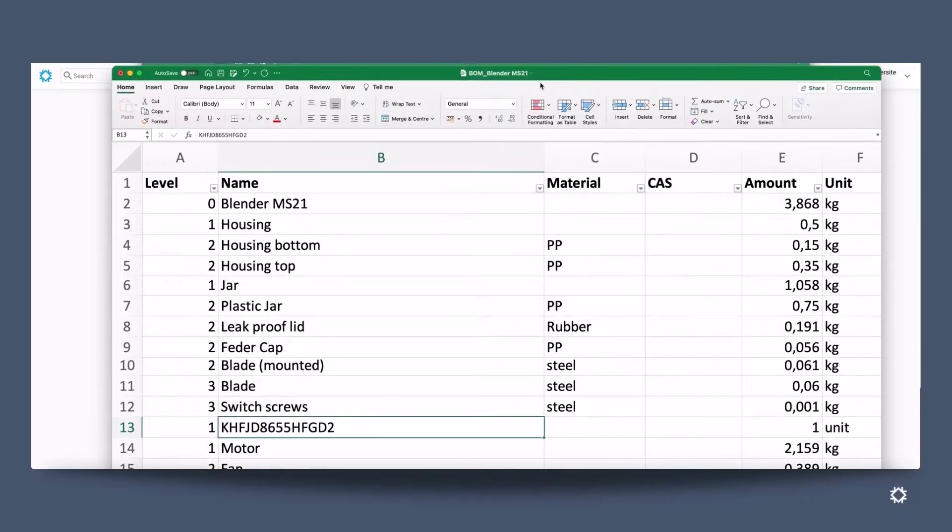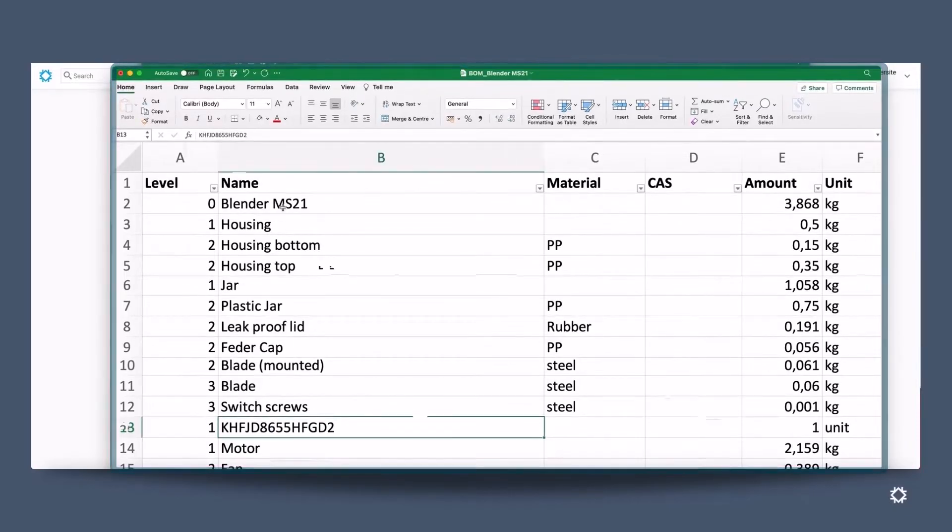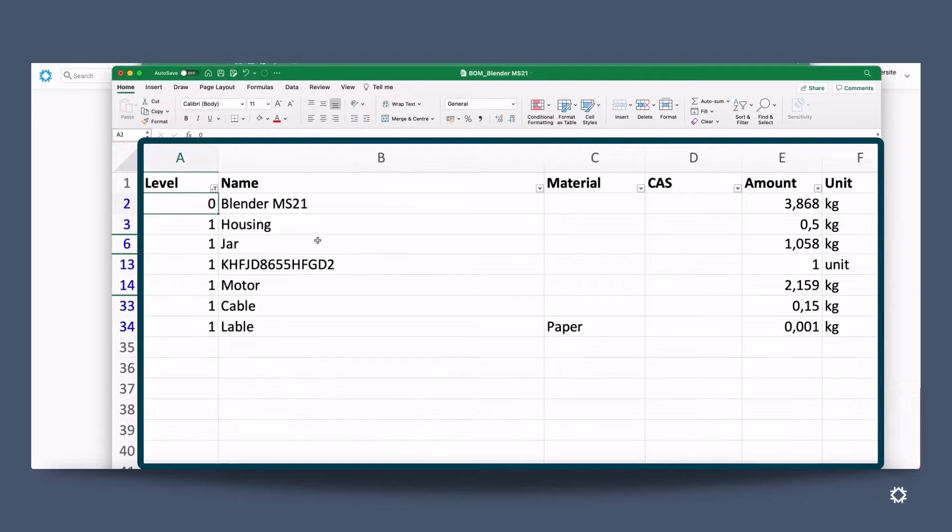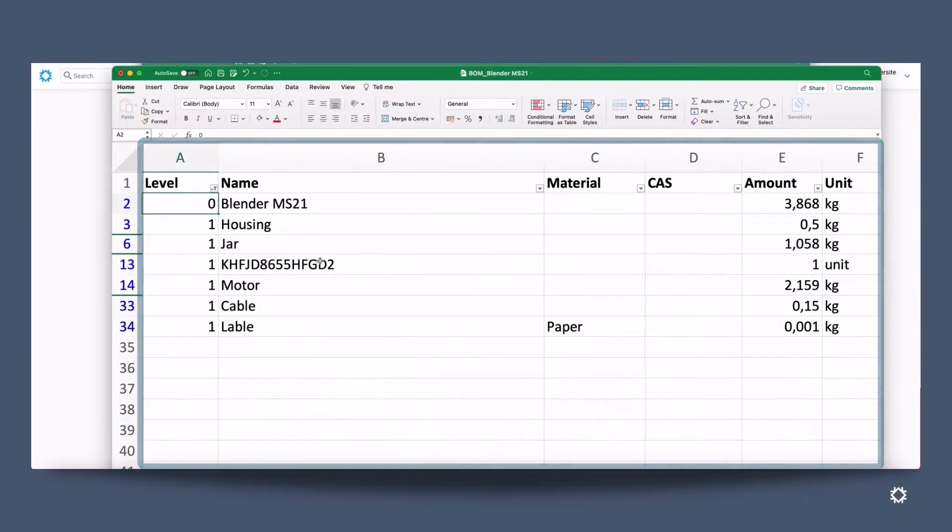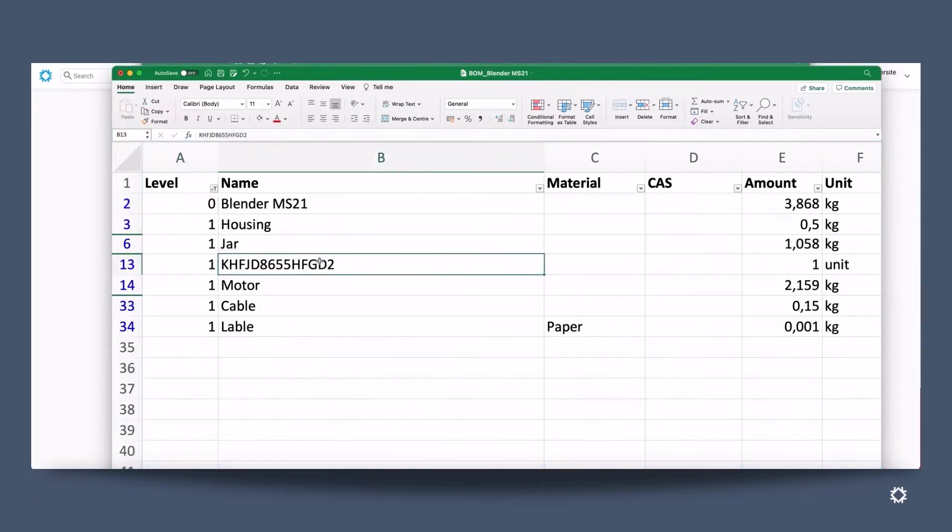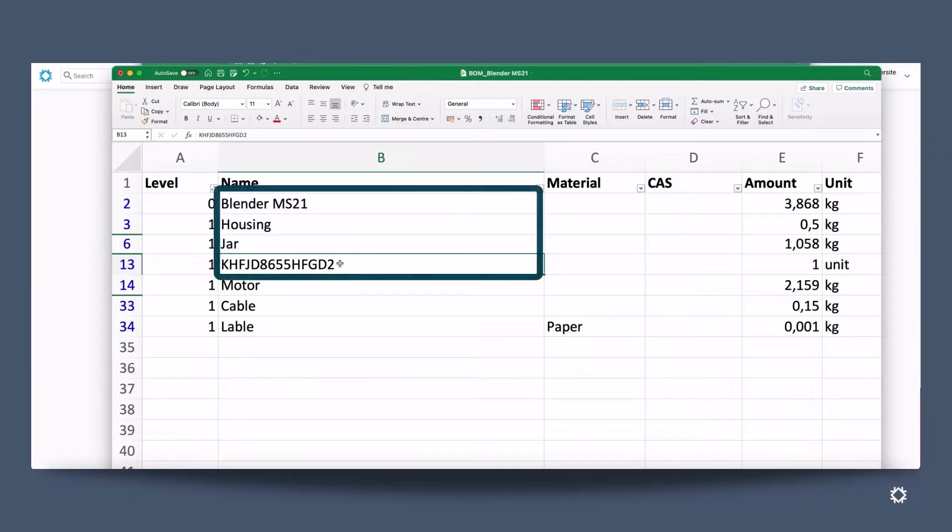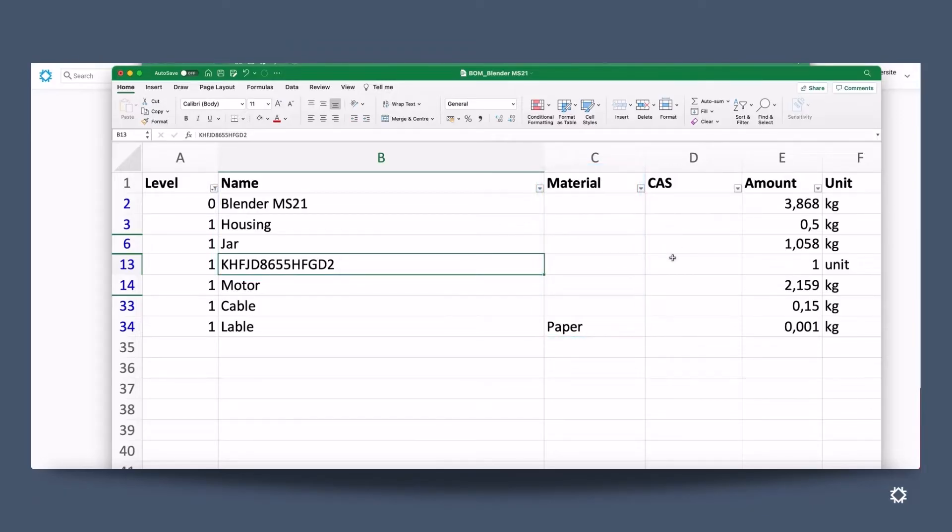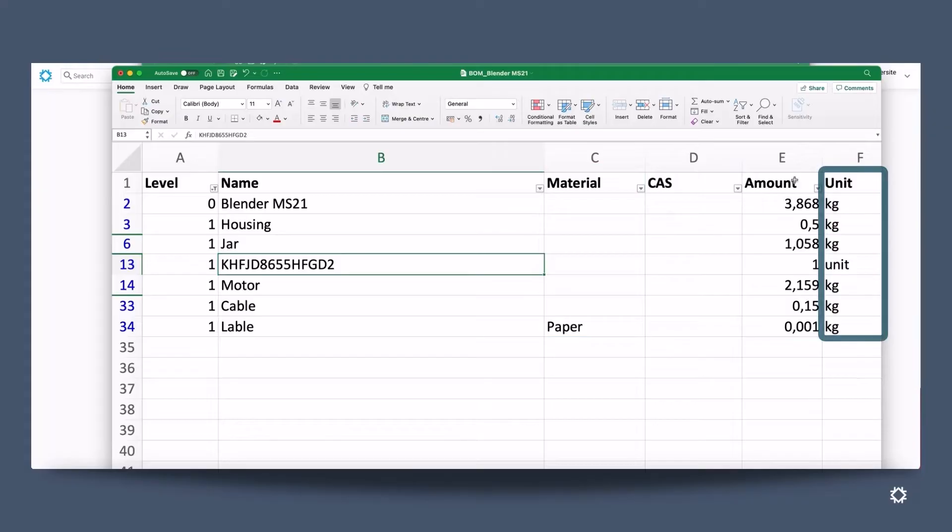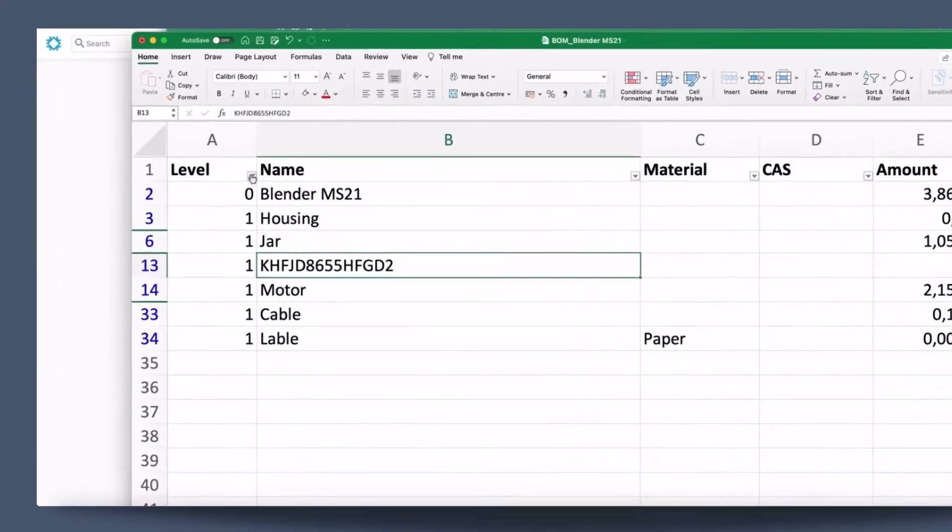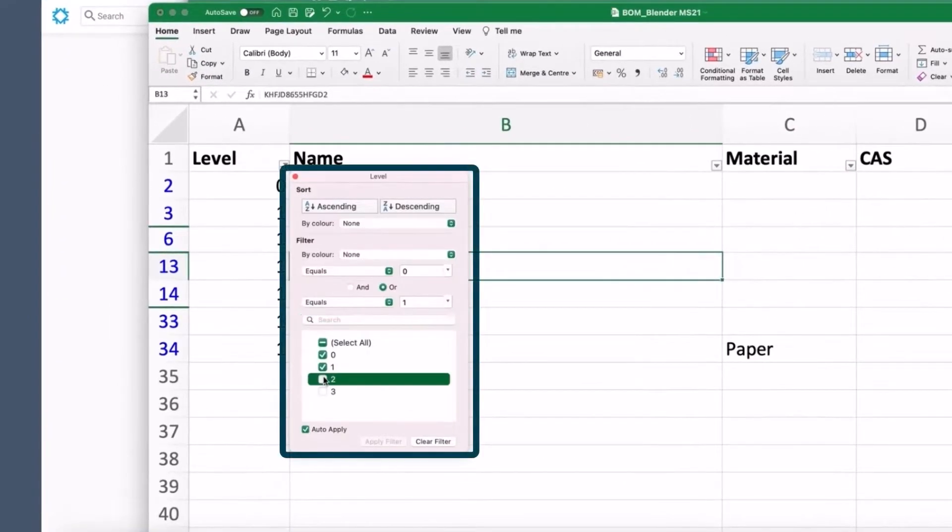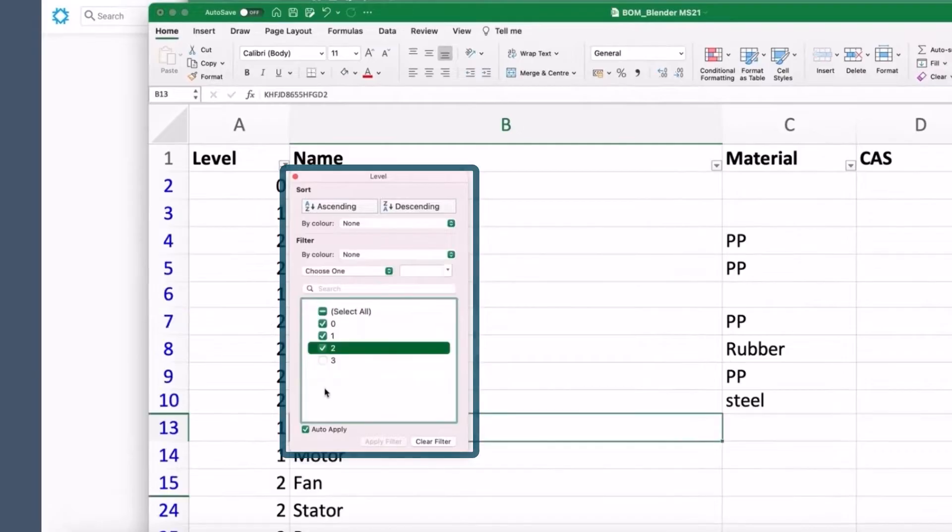This bill of material of a blender that you see here is structured in different items. Here we have some level 1 items. We'll call it the basic assembly of how the blender is made up. Here you will see the housing, blender's jar and components where we just understand the material part number. We also have material specifications to some extent such as the amount and the units. Then below level 2 and 3 are the sub-assemblies of the level 1 items.